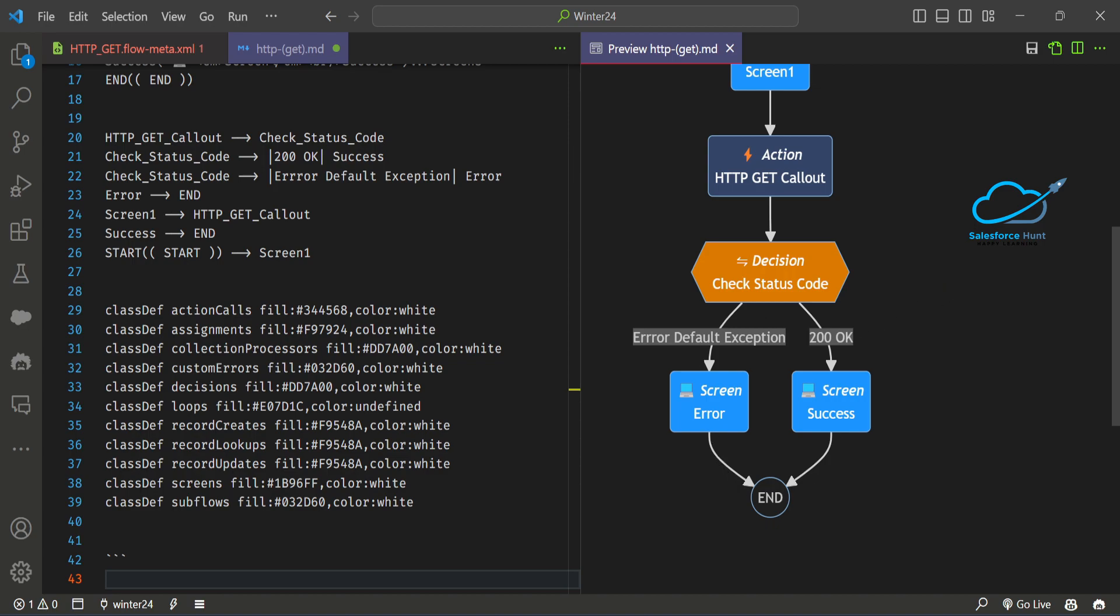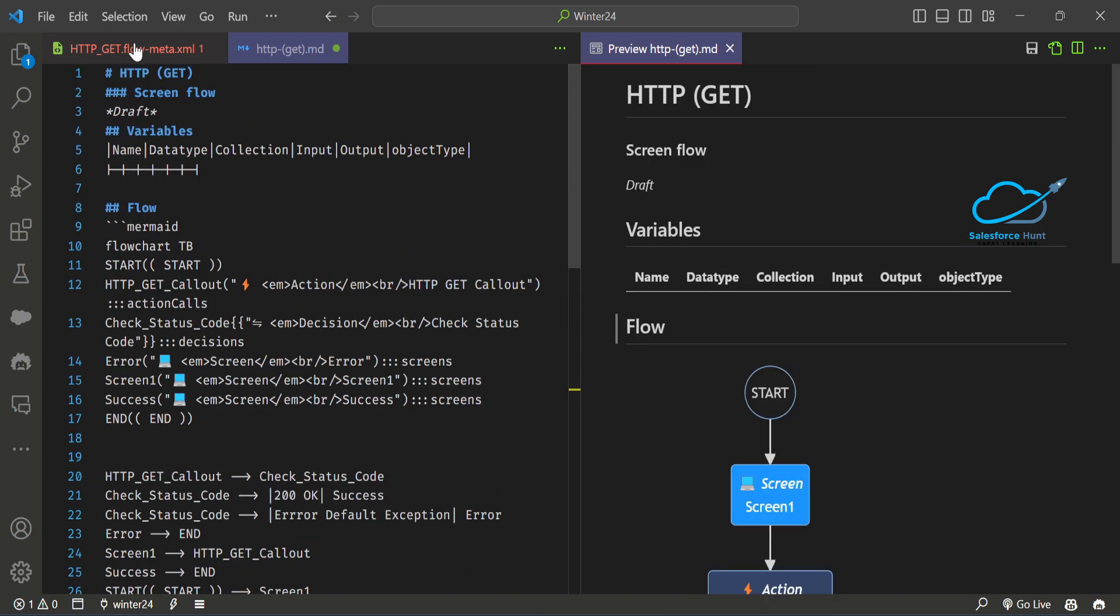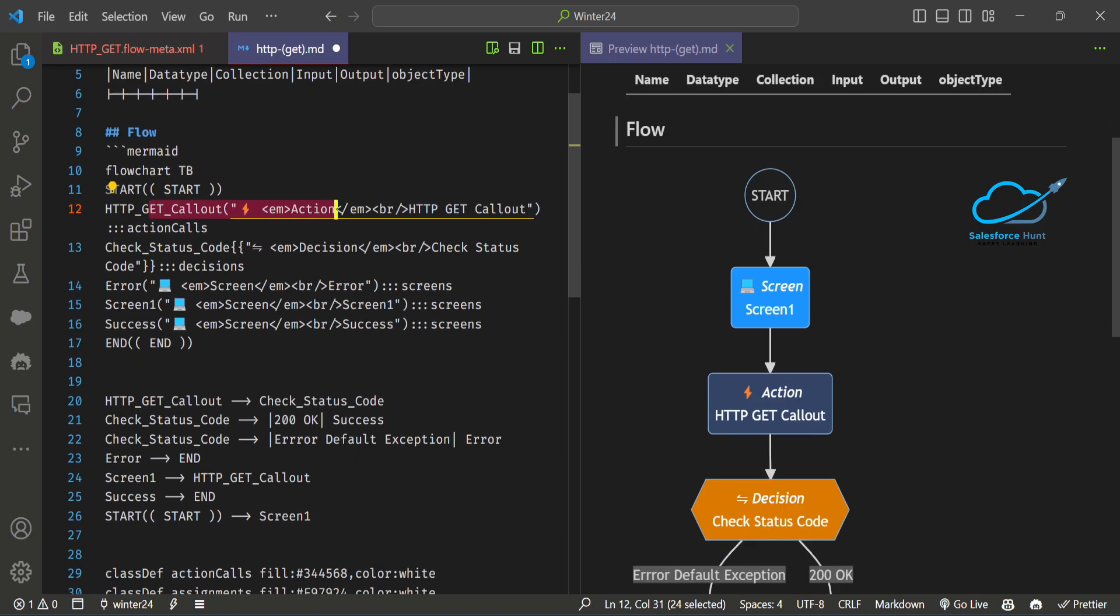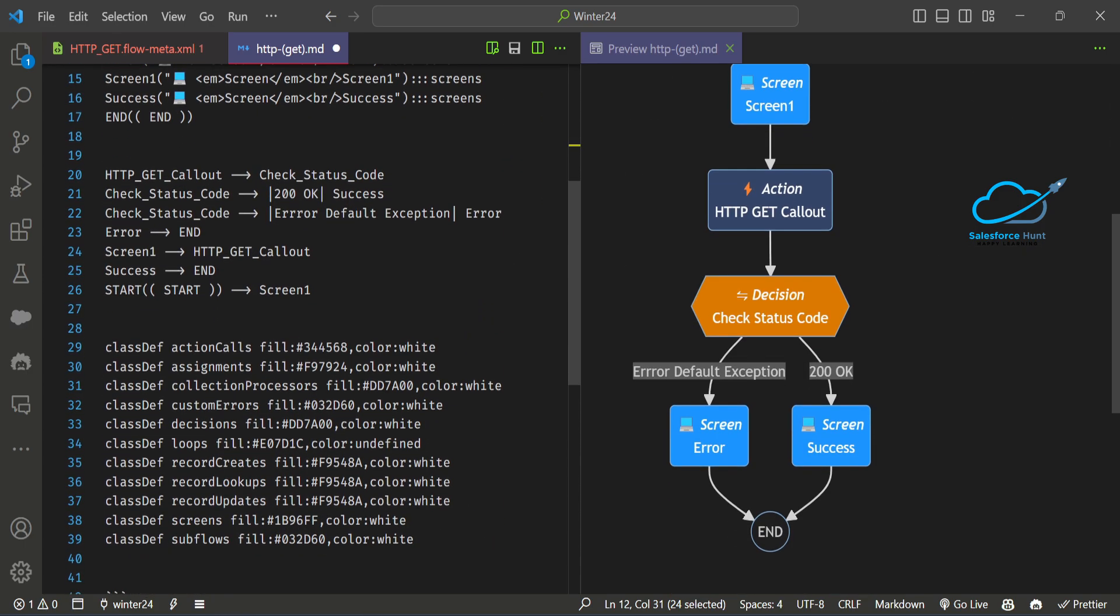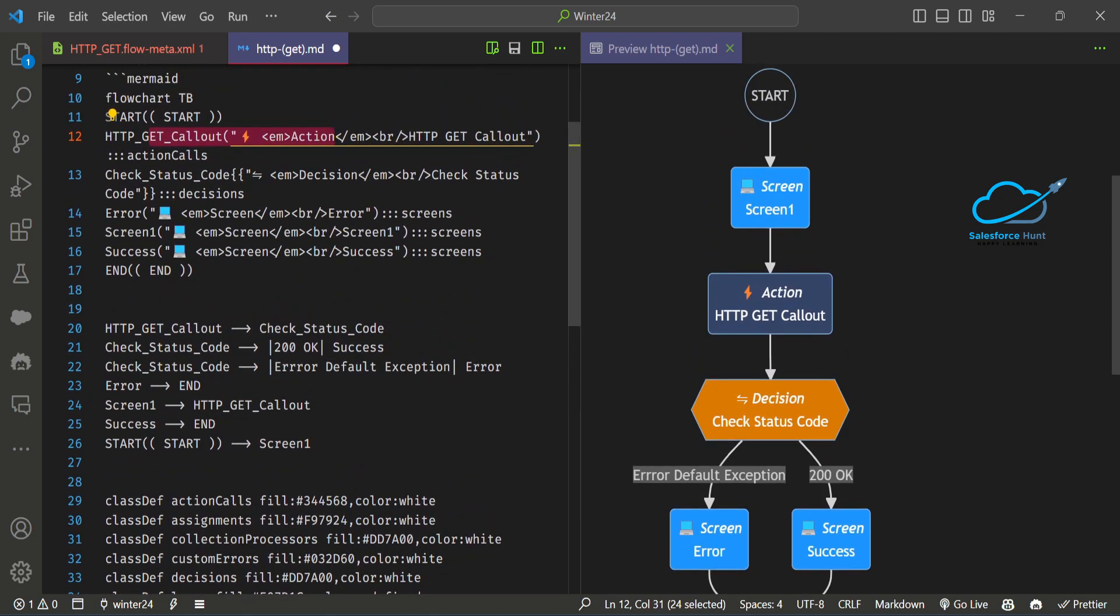Everything is in this MD file. Here you can see the input, output, actions, conditions, and then you can see the whole flow here. This is all about the Salesforce Flow Visualizer extension. Hopefully, if you like this video, you can subscribe to the channel and share this video with lots of friends or colleagues.